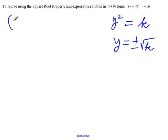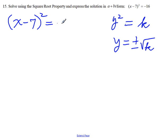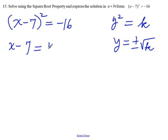The given equation is x minus 7, squared, equal to minus 16. Following the square root property, we can say x minus 7 is equal to plus or minus the square root of negative 16.